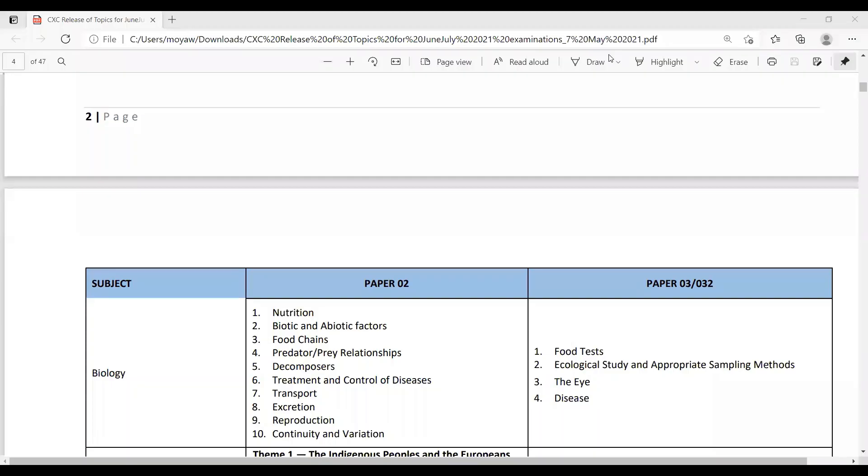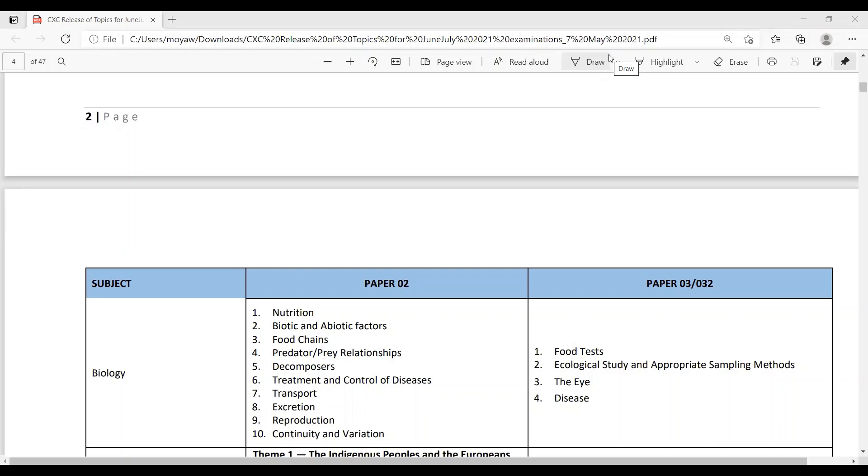So for biology, these are the topics that you need to know for paper 2. So you need to know nutrition, biotic and abiotic factors, food chains, predator and prey relationship, decomposers, treatment and control of diseases, transport, excretion, reproduction, continuity and variation.